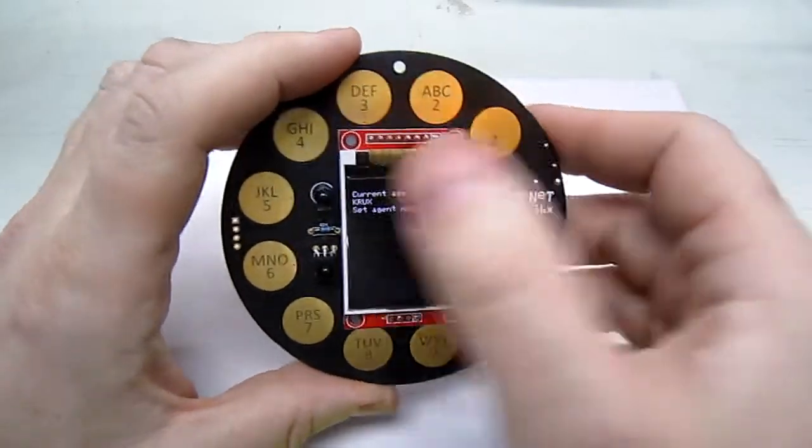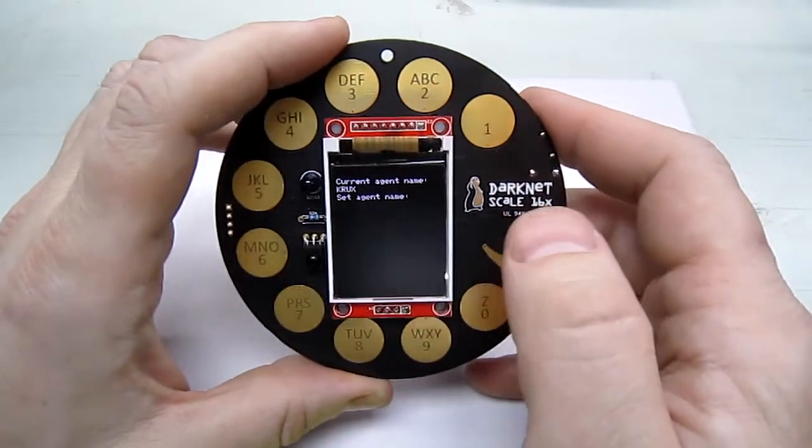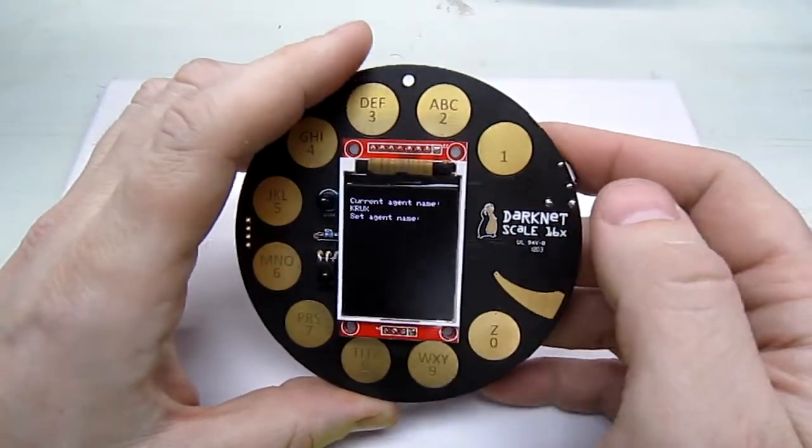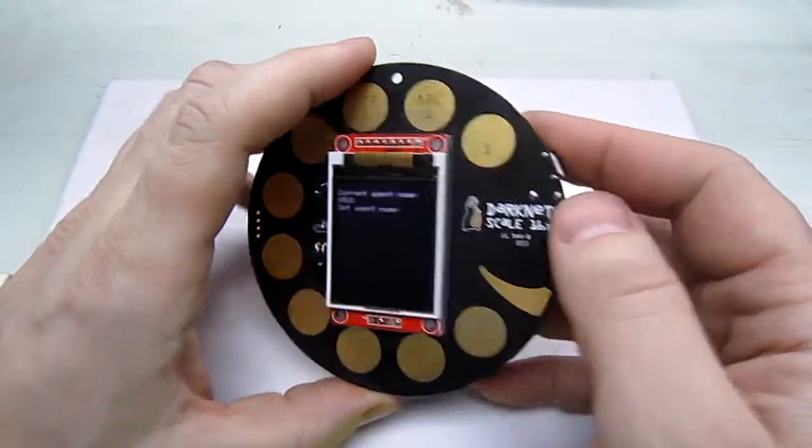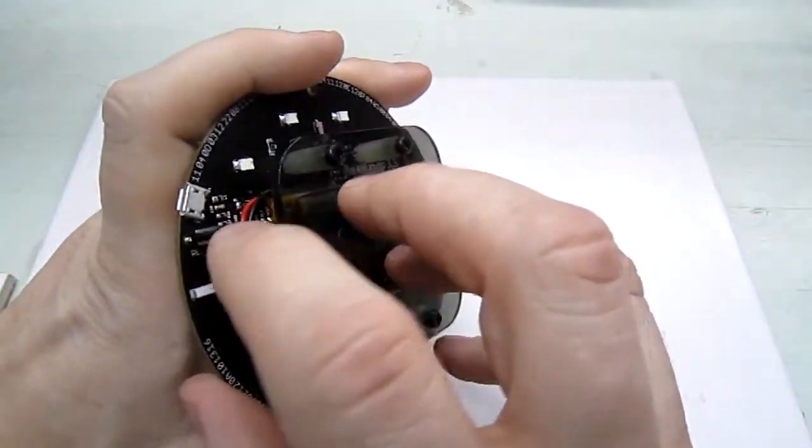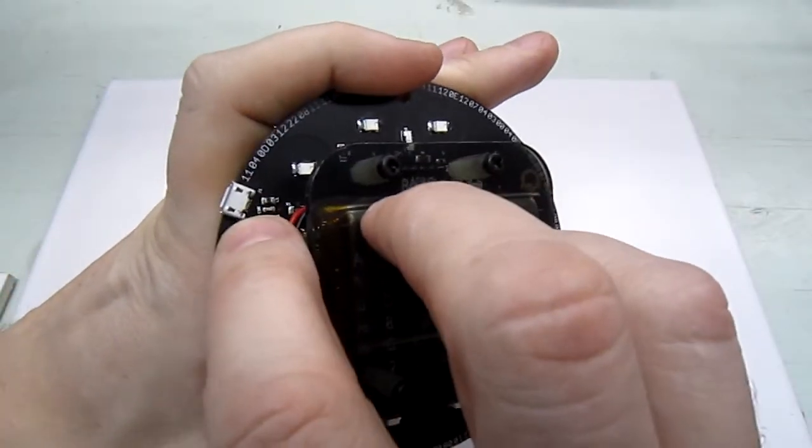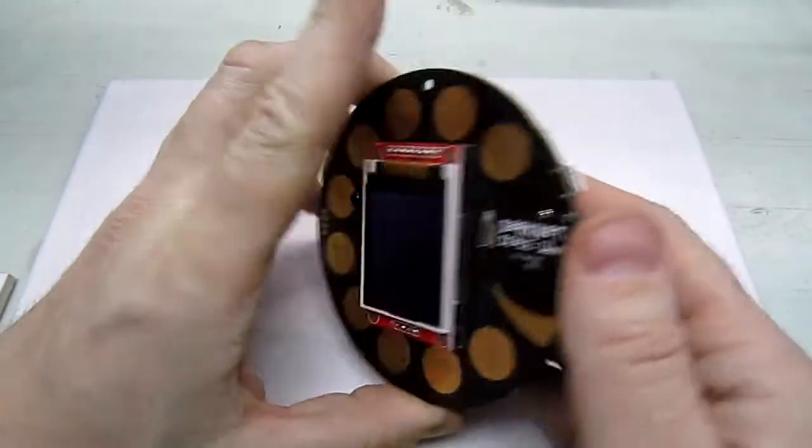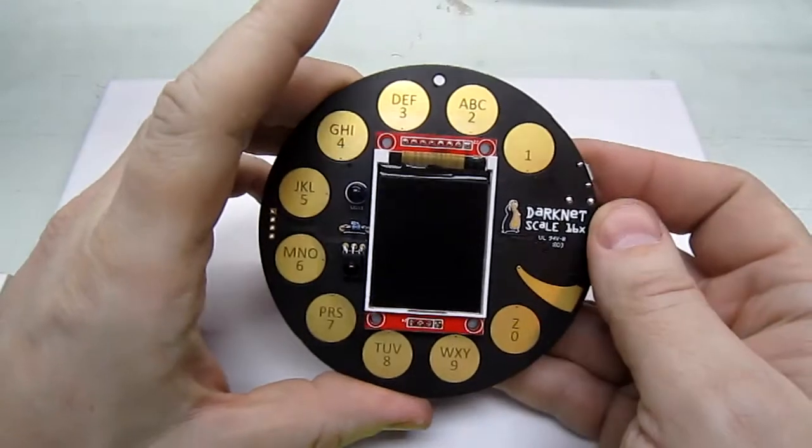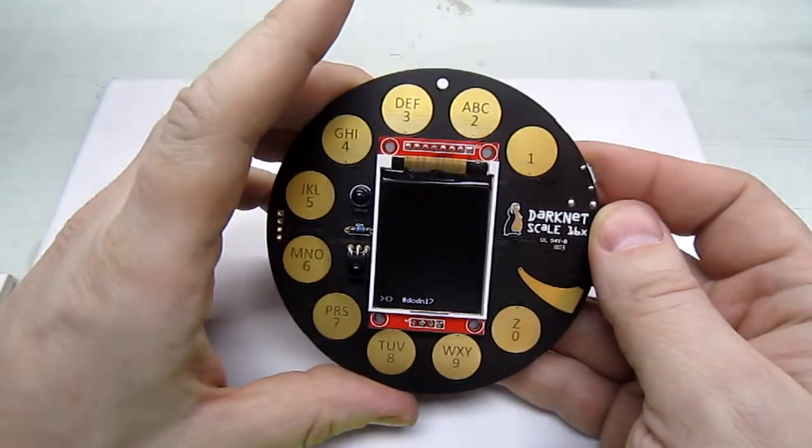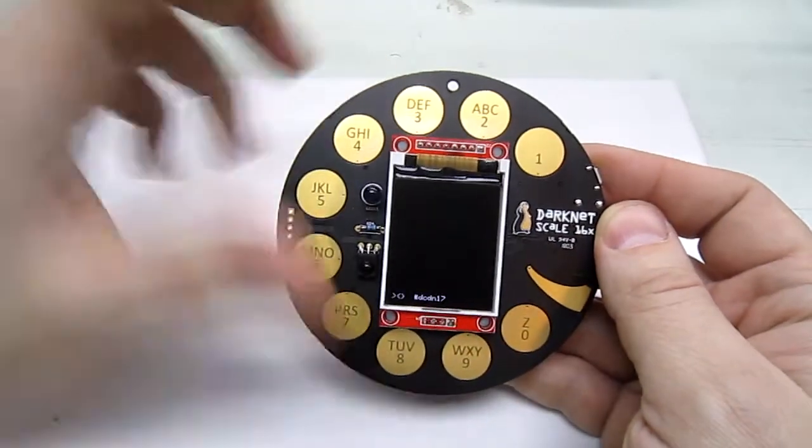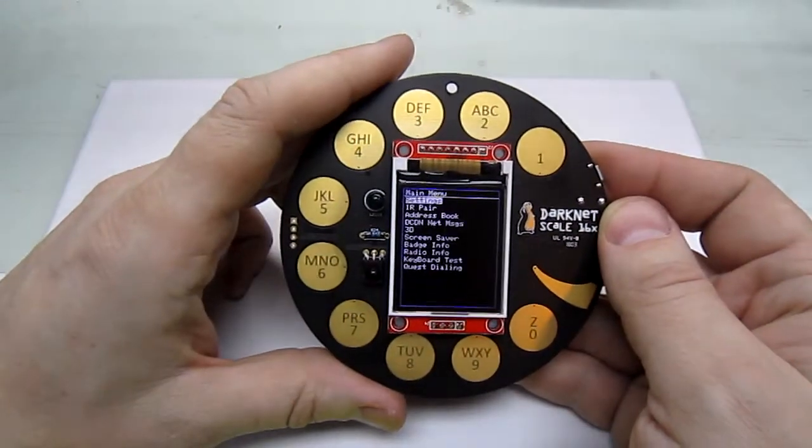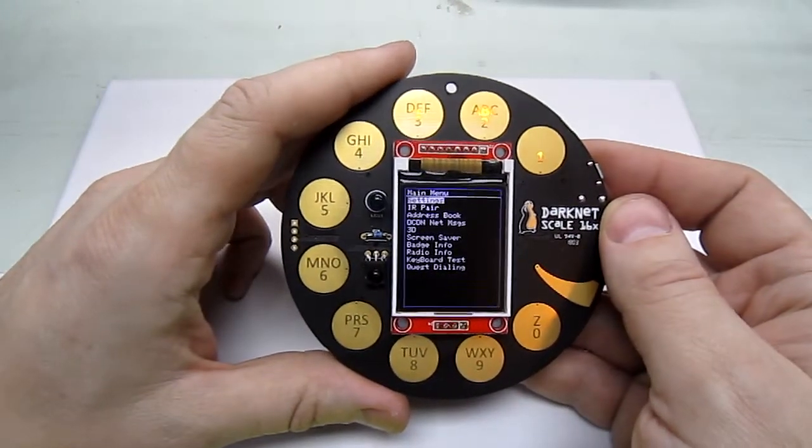My name is already set so I'm not going to set it again. You also have a reset button here that you can press to hard reset the badge or essentially power cycle it.